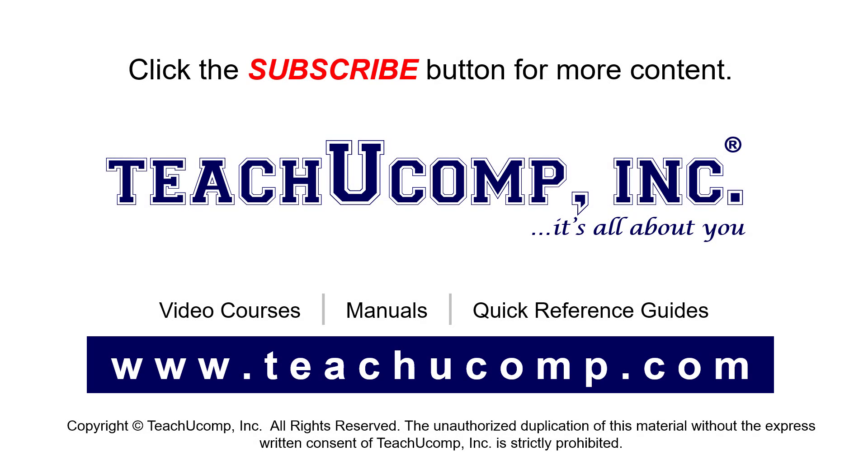Remember to click the Subscribe button to see more of our videos. See our full suite of courses, instruction manuals, and quick reference guides at www.teachucomp.com.